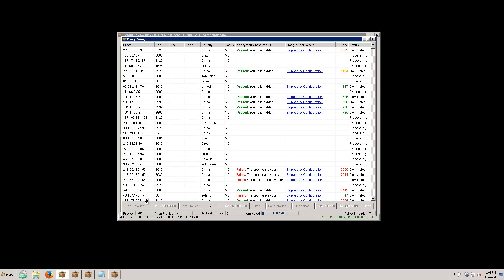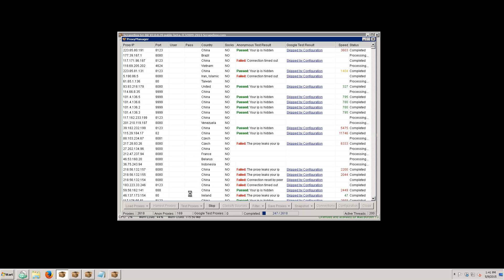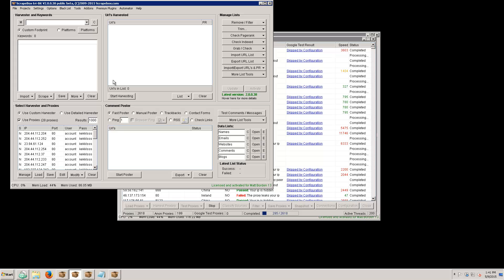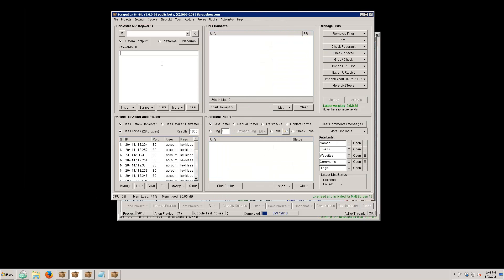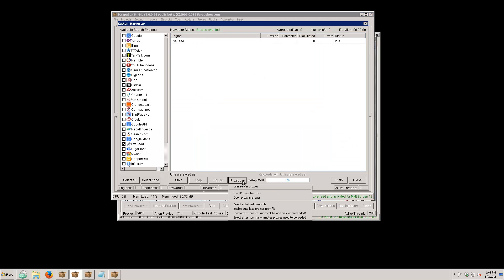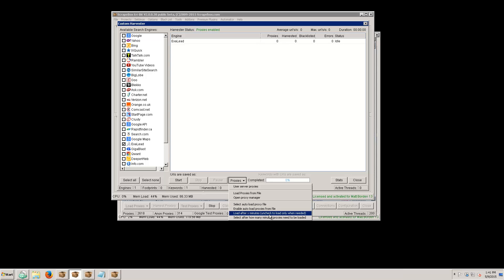Once these 2,600 proxies are done it's going to stop because they're all tested, but every 60 seconds it's going to save the past proxies to a file. That's important because if we go into the harvester and want to start harvesting, under Proxies I have 'enable auto load proxies from file' and then 'load after X minutes.' I can turn this on and set it to 10 minutes so the harvester will reload proxies every 10 minutes.